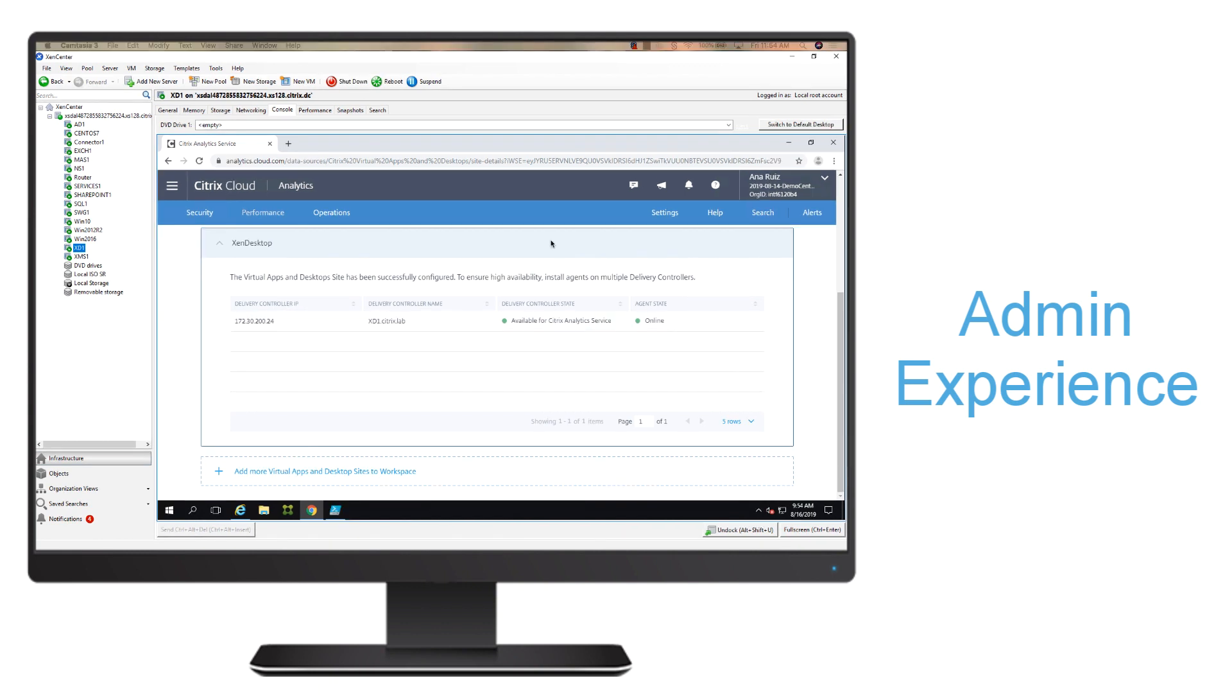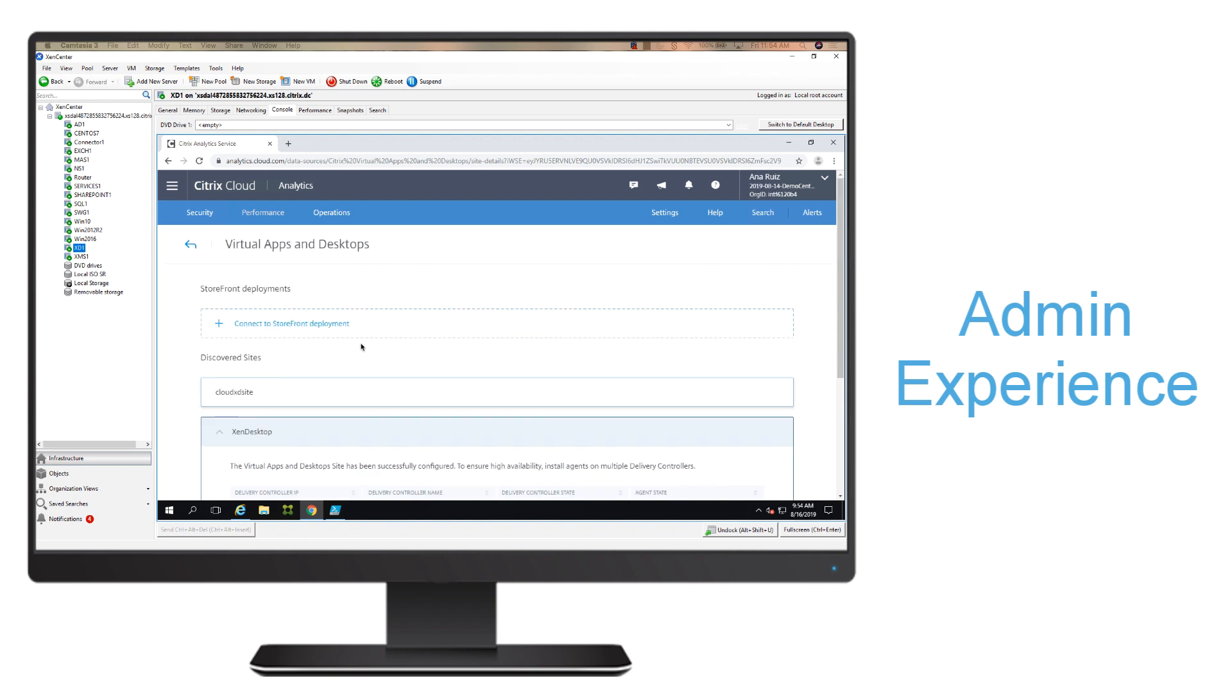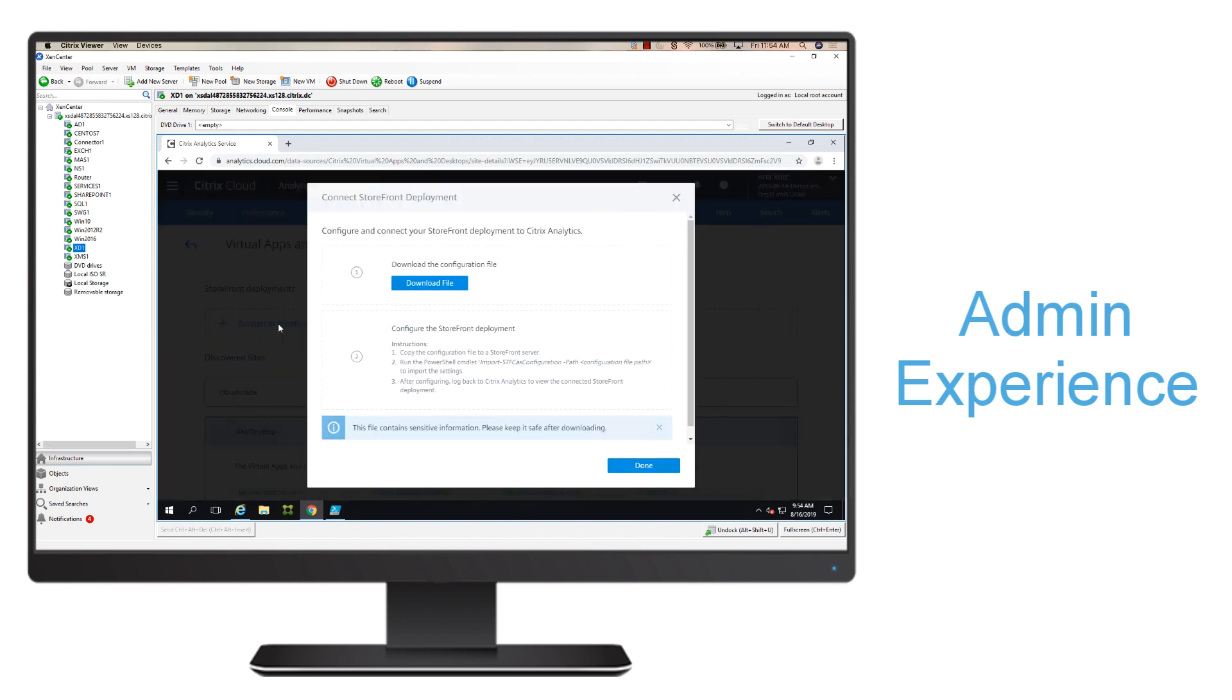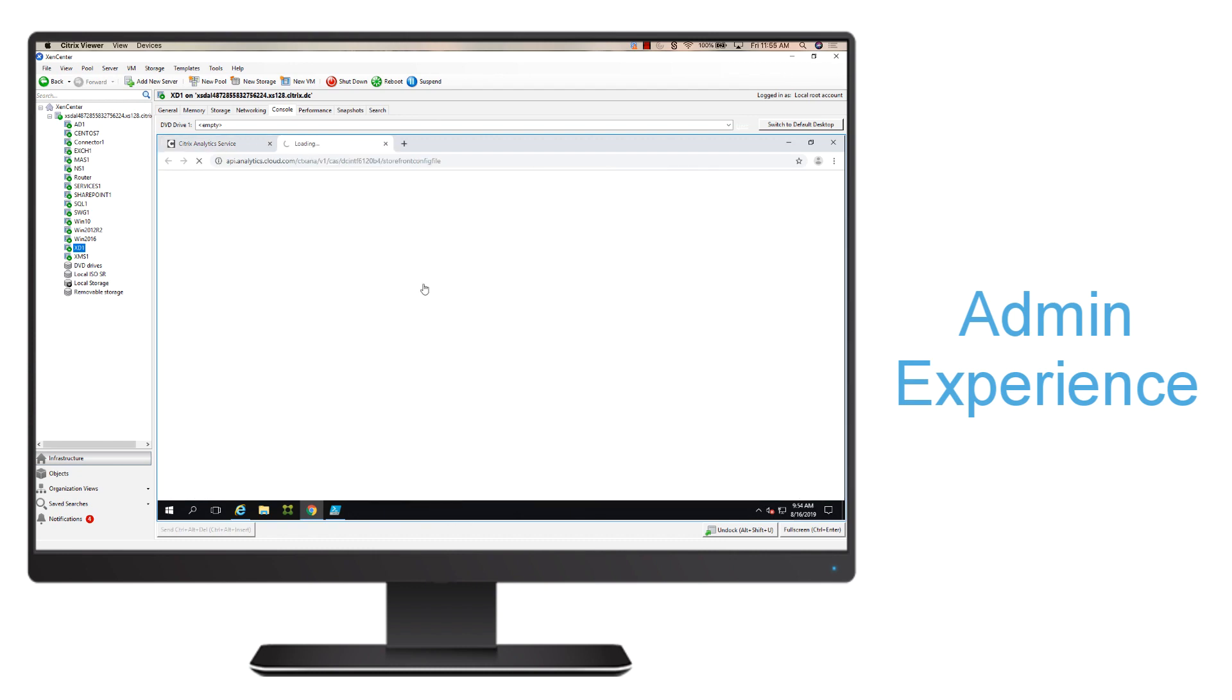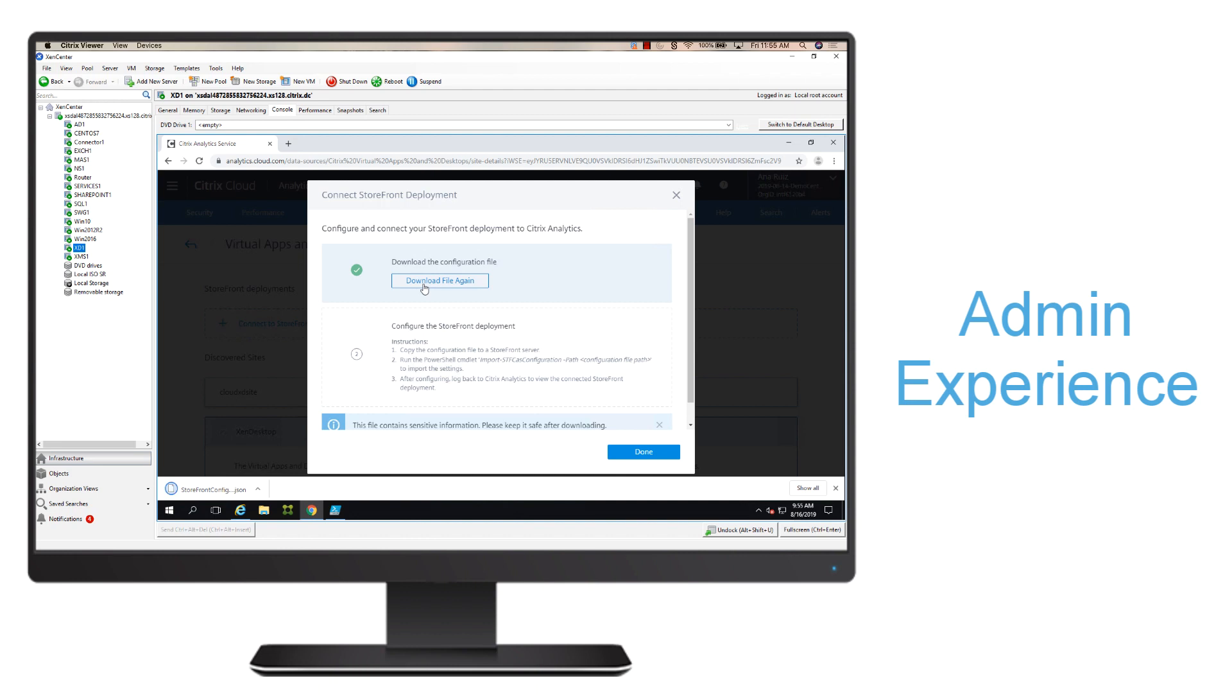What happens if you still haven't adopted Citrix Workspace and are a full on-prem customer utilizing Storefront? We now have the ability to integrate with Storefront deployments. All you have to do is click on Connect to Storefront, download this file to your Storefront server, so we're going to go ahead and do that.